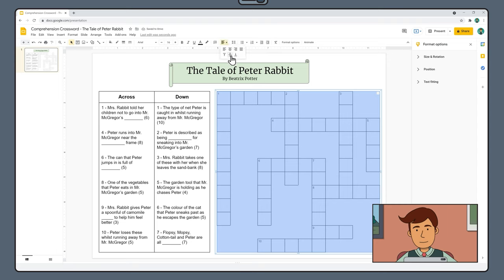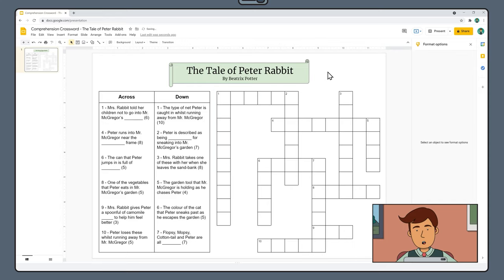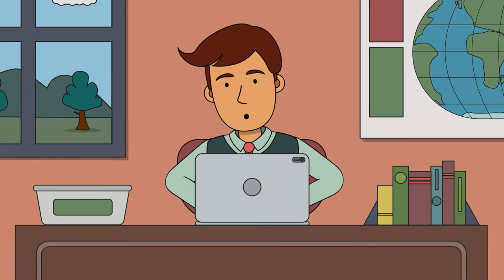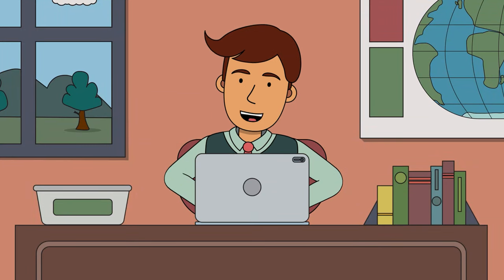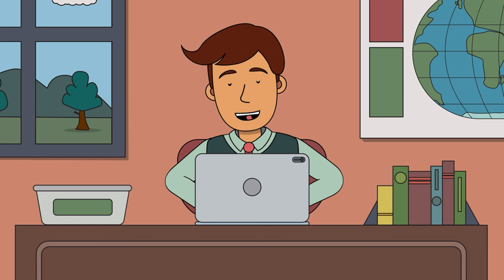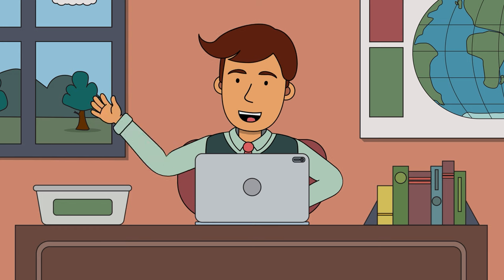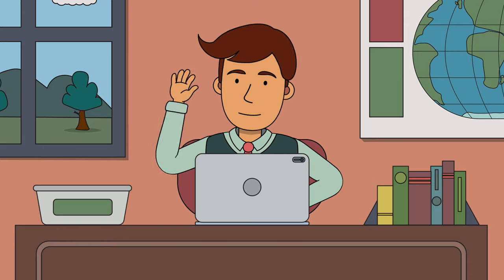And there we go. Your crossword is all set to either print or share with someone else to solve. We hope you enjoyed creating your very own comprehension crossword. And we also hope that the person solving your crossword enjoys it too. Thanks for watching. We'll see you soon.